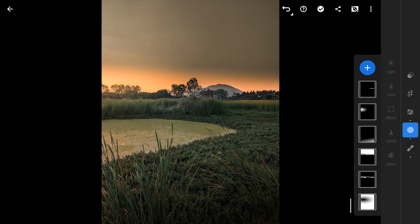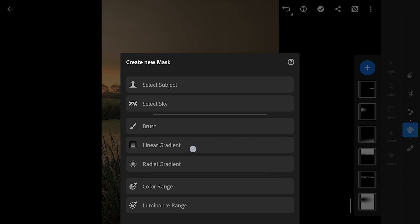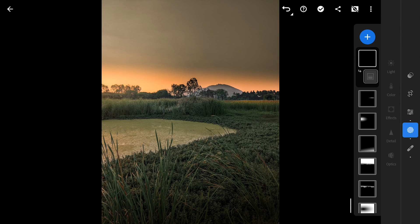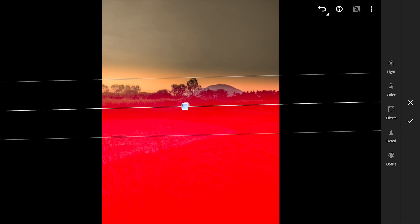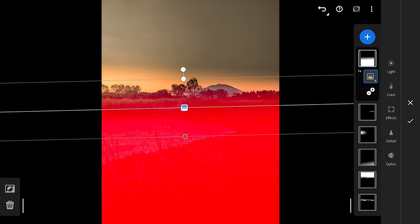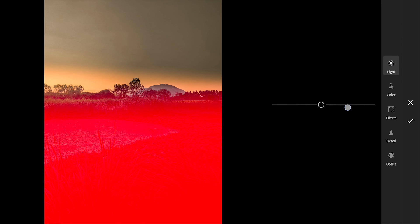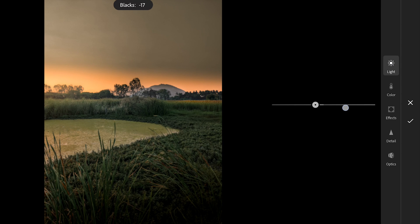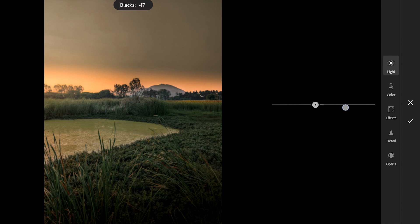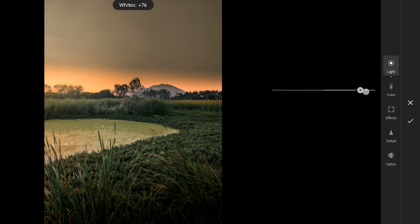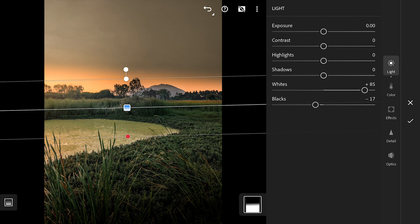One linear filter for the foreground. Making it contrasty by reducing blacks and adding whites. This also gives some sharpness to the foreground which is nearer to the camera.